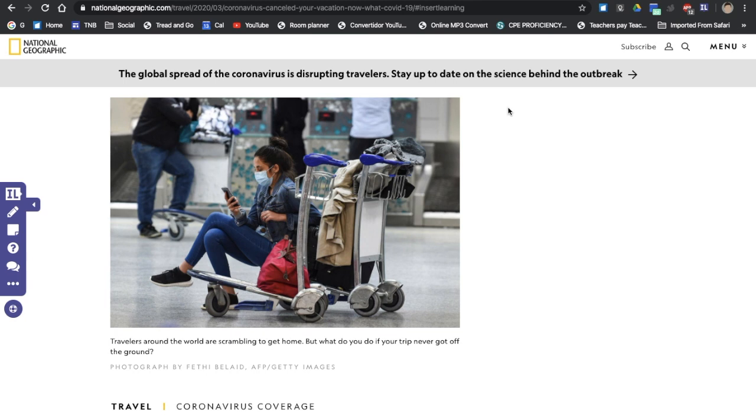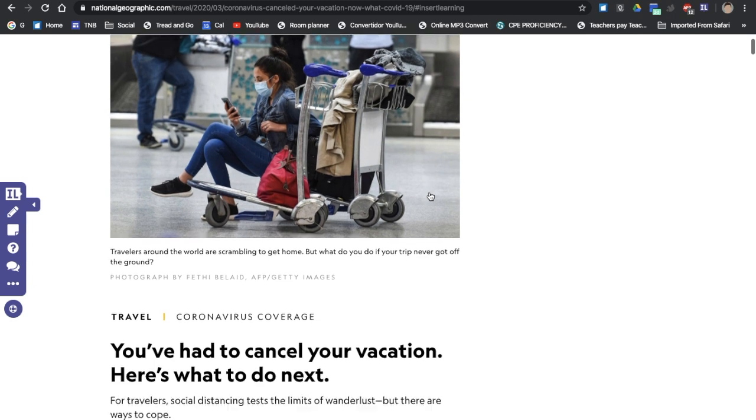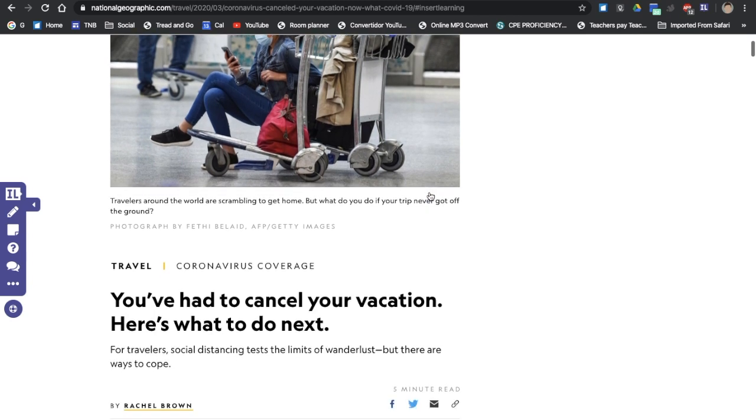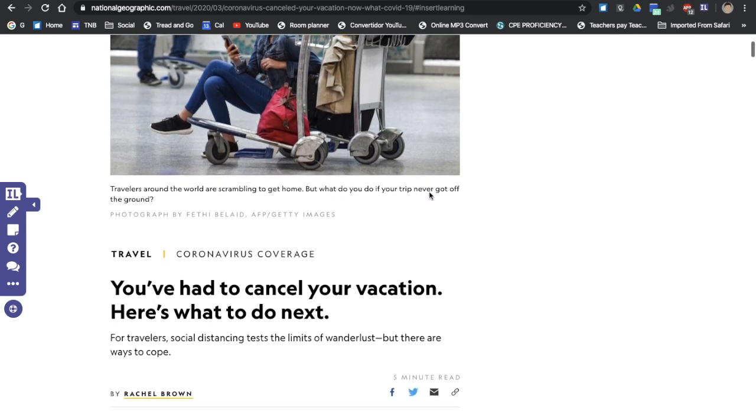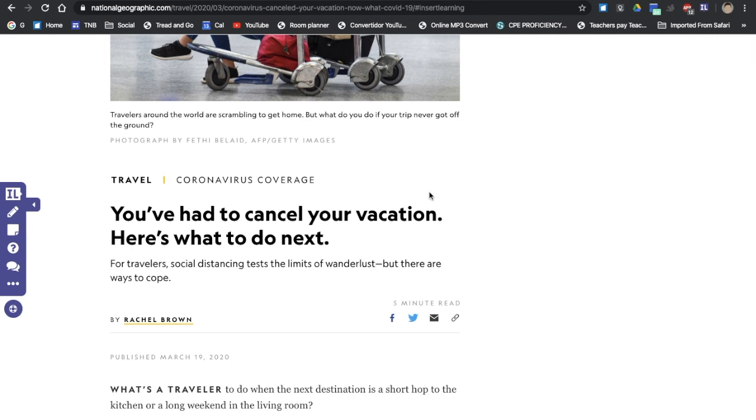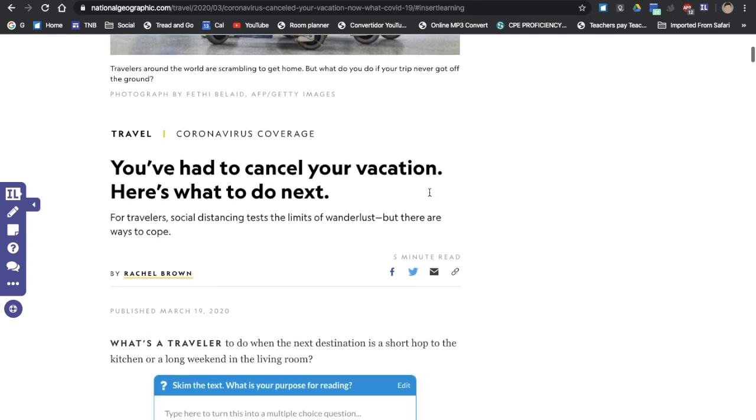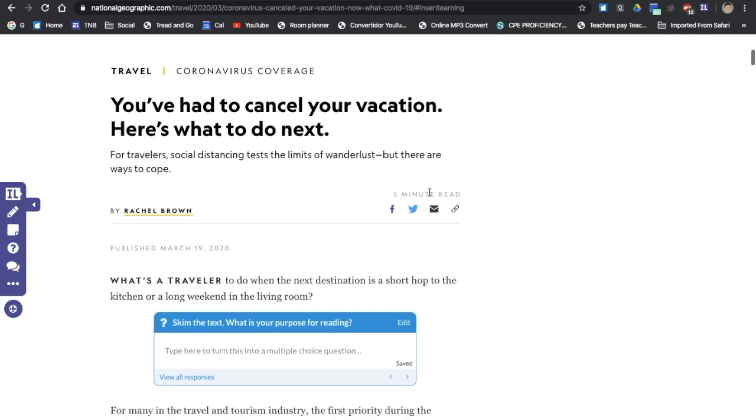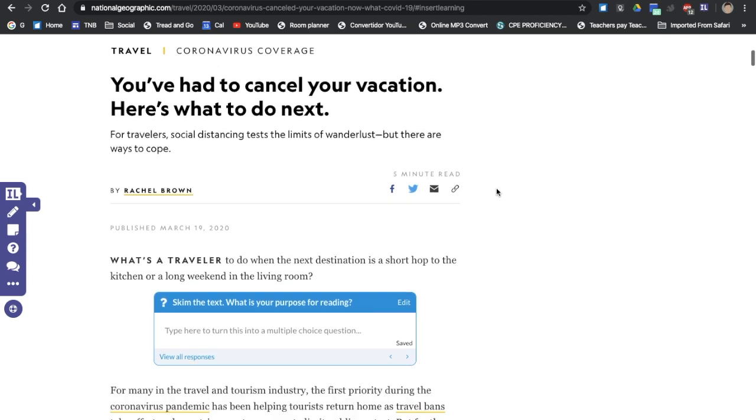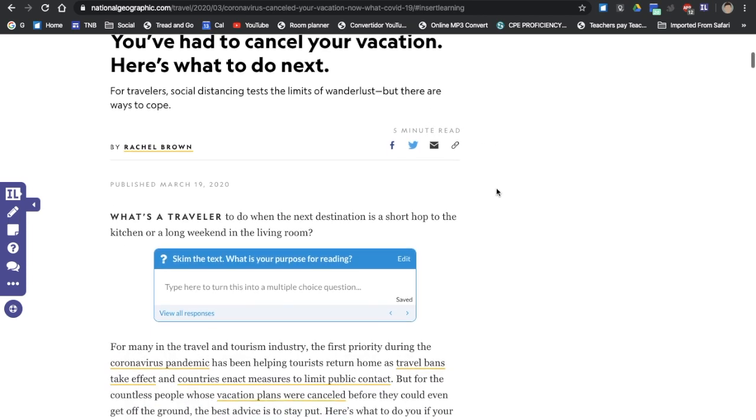Hi, what if you could transform any article on the internet, on any web page, and turn it into an interactive reading lesson for your language learners as well? You can do this with a Chrome extension called Insert Learning.